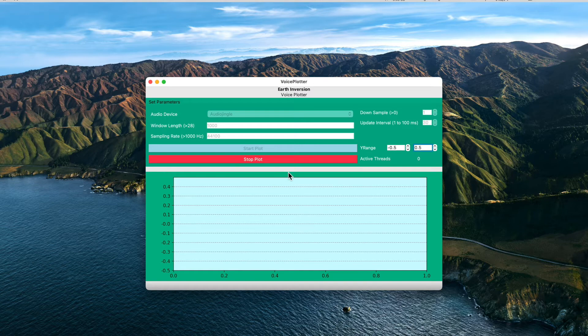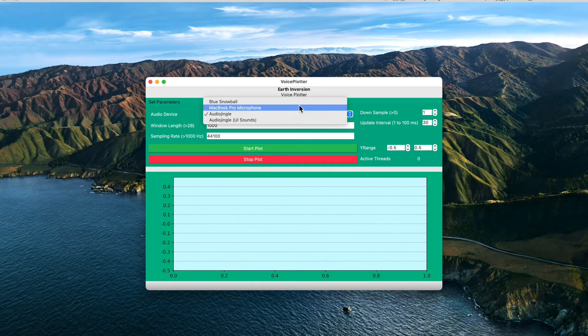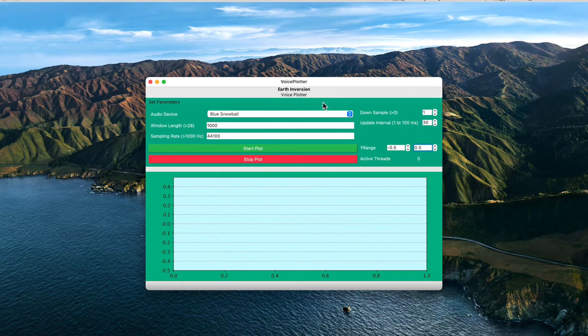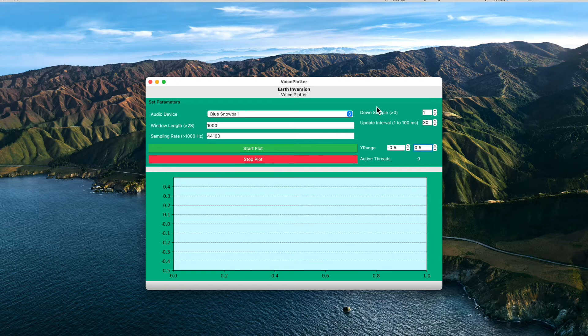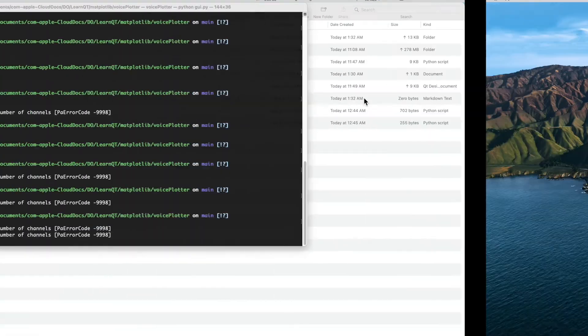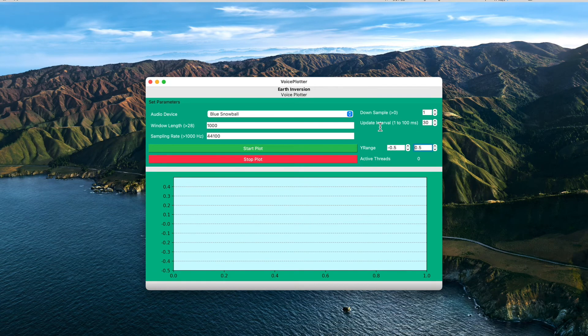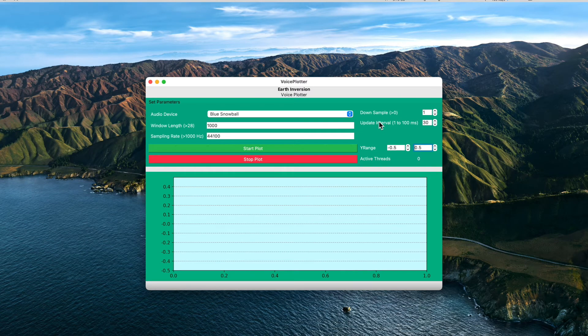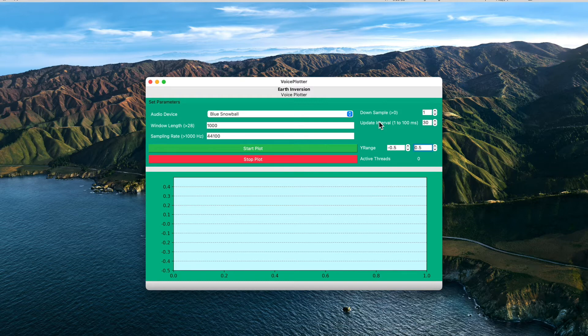So when I run it, you cannot see any graph because it's not detecting anything. So we can stop it. So this is in a way quite robust, and this application I made using the initial code from the PyShine.com website, so thanks a lot to them.